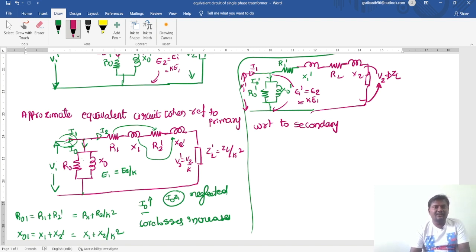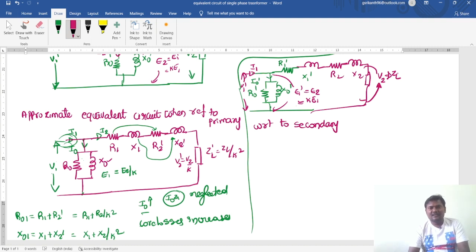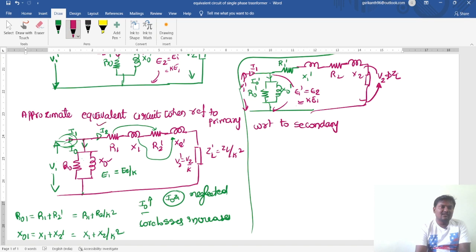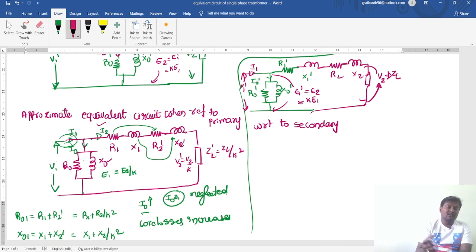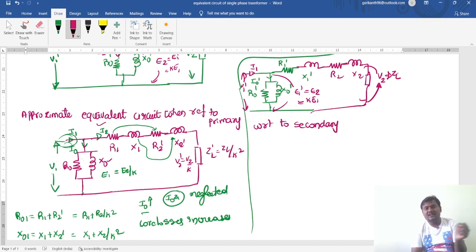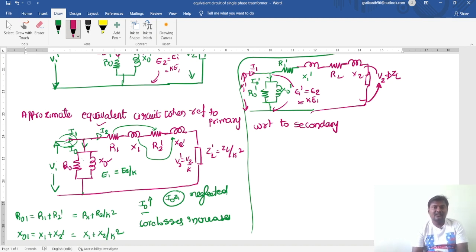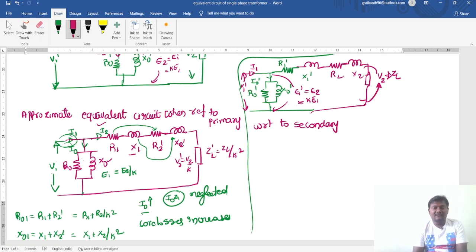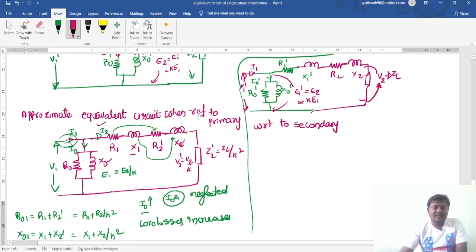In this equivalent circuit, we represent both fixed and variable parameters. R0 and X0 are the fixed parameters, meaning the no-load branch current remains the same. The currents flowing through the primary winding and secondary winding are both variable, because the load current I2 changes. The supply current I1 drawn from the transformer source also changes. The copper losses (I²R losses) change accordingly, and the leakage reactance also changes. The flux that links only with the primary winding or secondary winding — but not both — is called the leakage reactance. This equivalent circuit of a single phase transformer includes all the mentioned parameters.